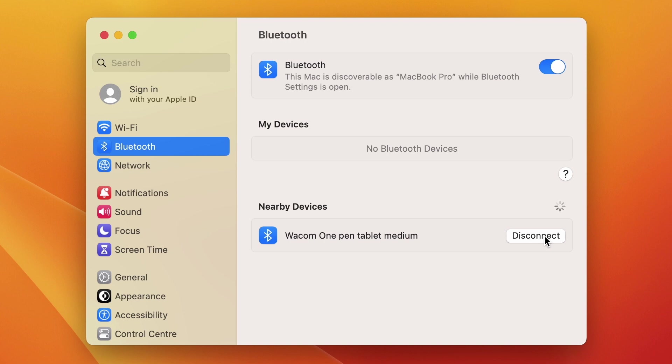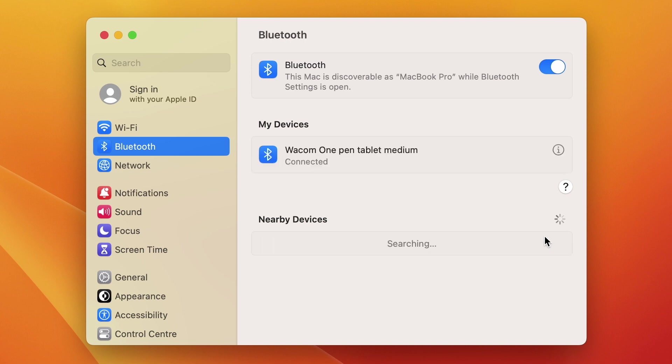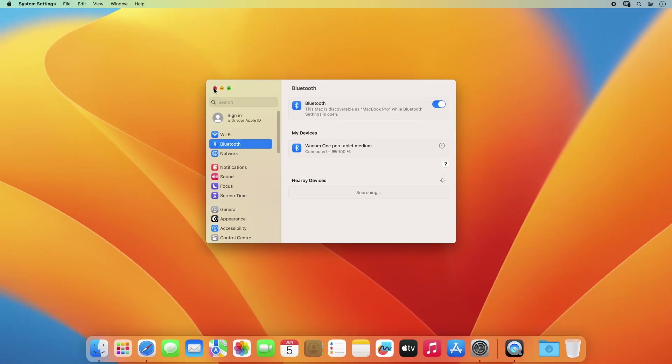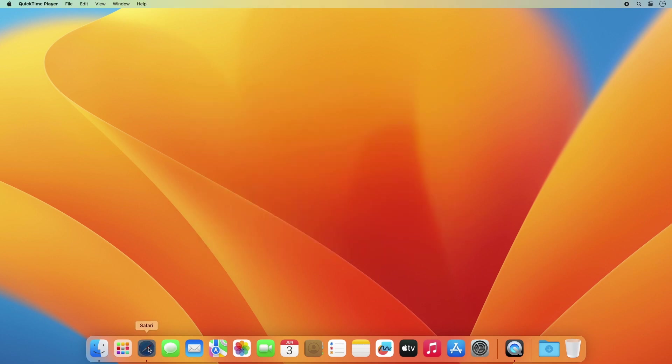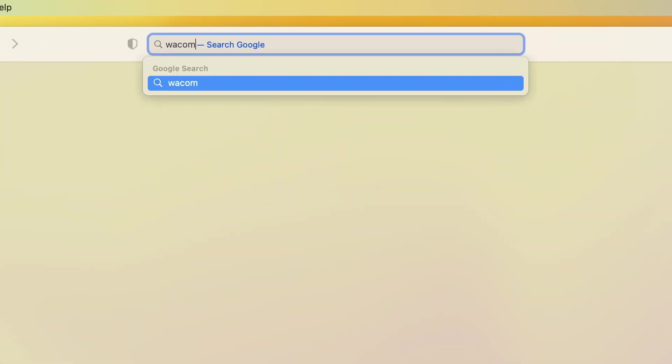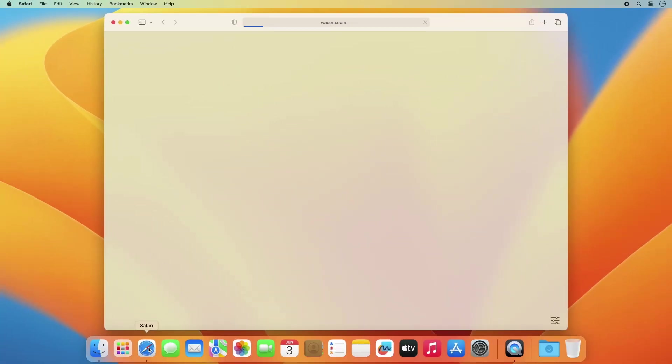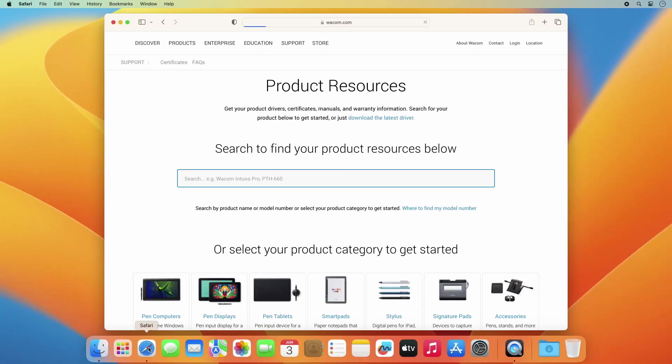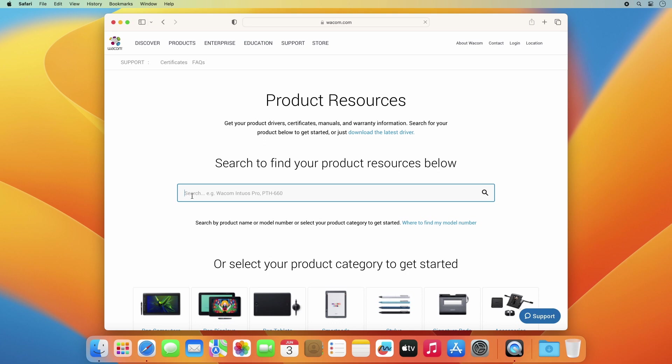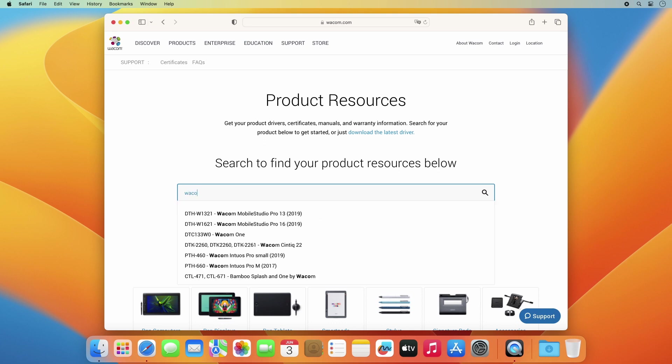We'll show you how to connect your pen tablet to your Mac via USB-C in another video. In order to use your Wacom One Pen Tablet, you need to install the driver on your Mac. Please go to wacom.com/drivers and download the latest Mac OS driver.